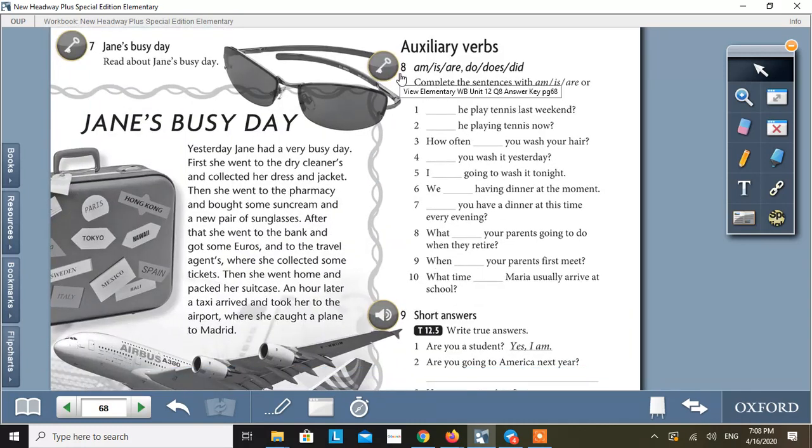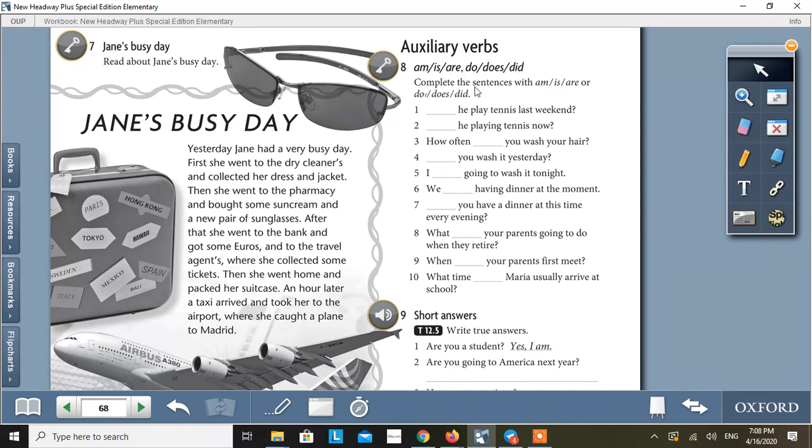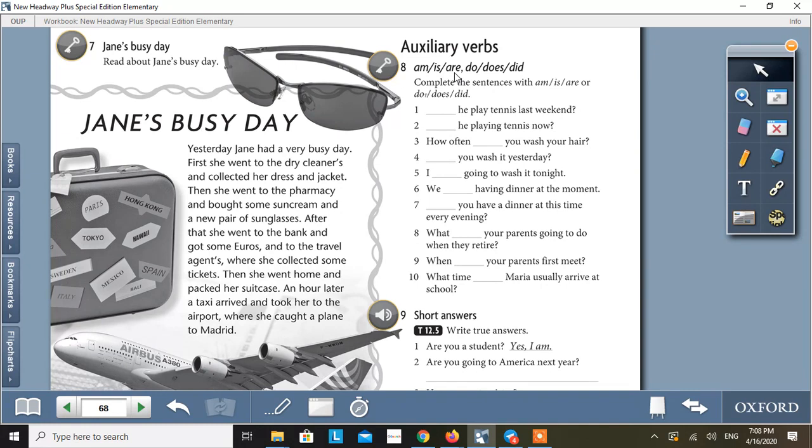Activity 8. Auxiliary verbs. Am, is, are, do, does, did. Complete the sentences with am, is, are, or do, does, did. My dear friends, am, is, are—these auxiliary verbs are used to express the state of being. And when there is action in the verb, then we want to express not state, but action.